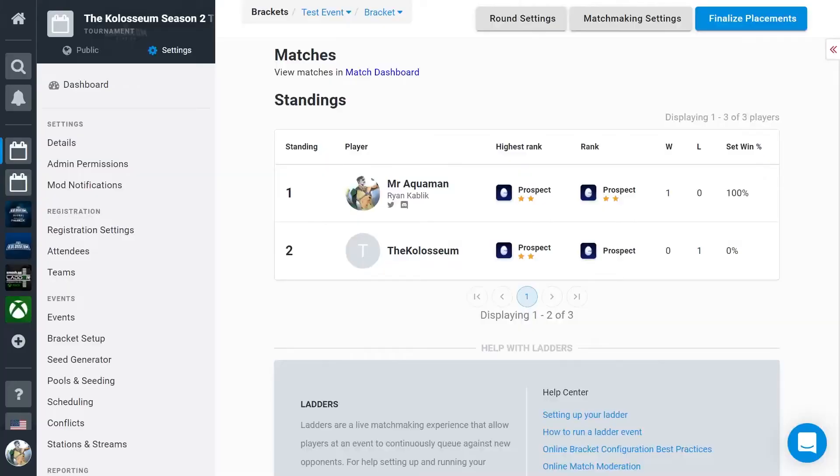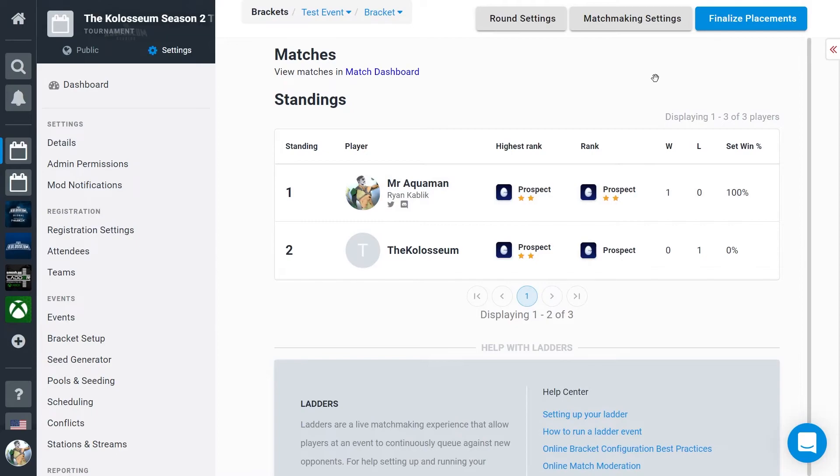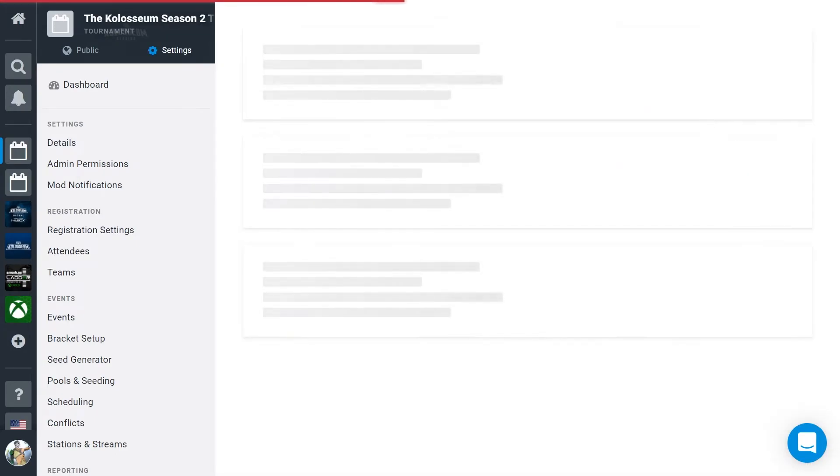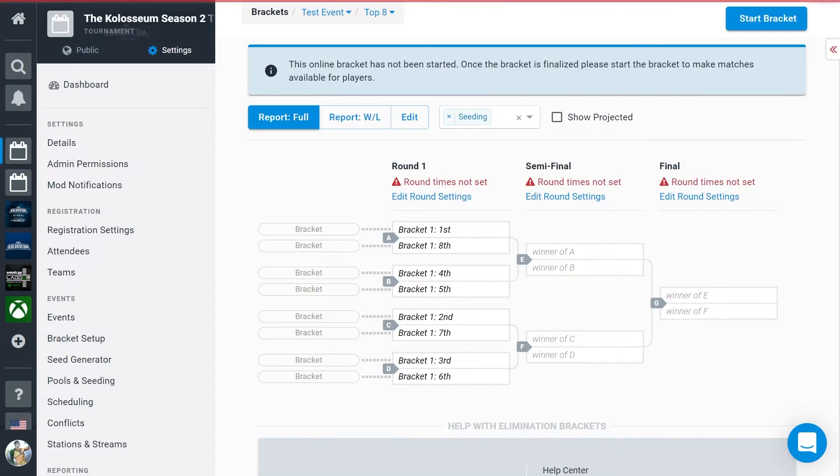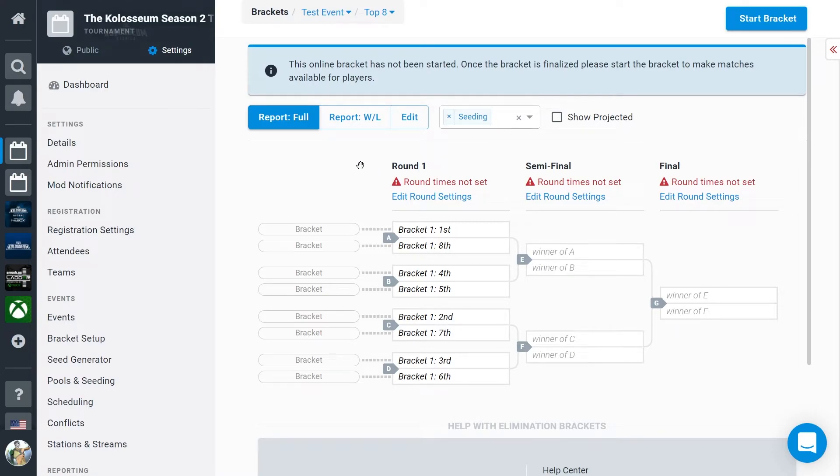When matchmaking ends and you're in the top 8 of the leaderboard, congrats! Now you get to play on stream. This will be a single elimination bracket with some fun added. Each round, the matches are going to get longer, with round 1 being first to 3, semifinals being first to 5, and ending with a first to 7 grand finals.